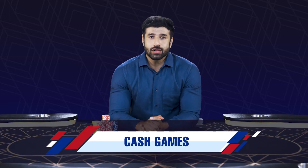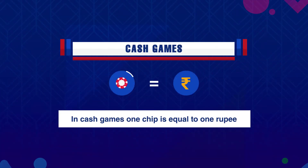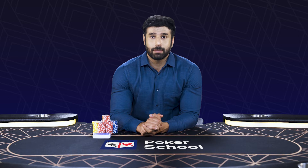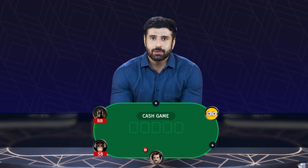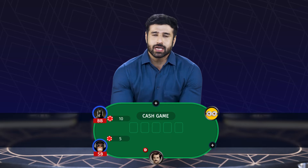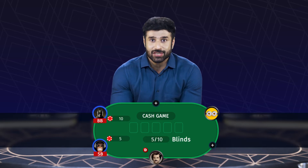In a cash game, all chips have an equal real money value, which means one chip is always equal to one rupee. The stakes of a cash game are based on the real money value of the big blind. So for example, if a cash game table has a small blind of 5 rupees and a big blind of 10 rupees, it's known as a 5/10 stakes cash game table.